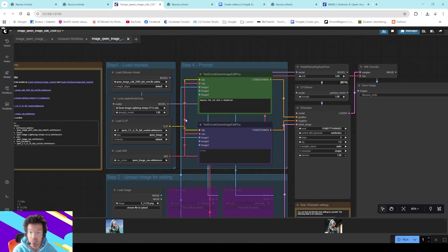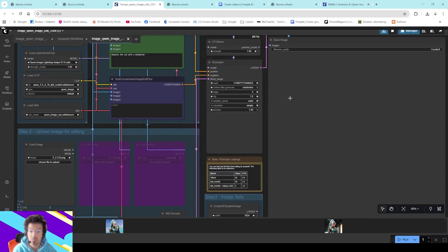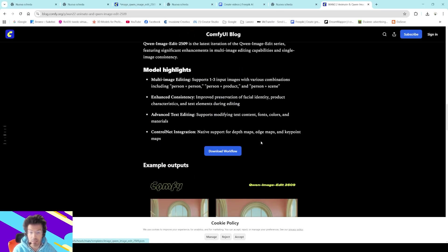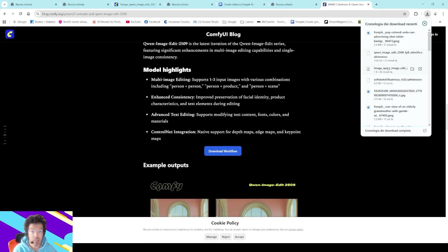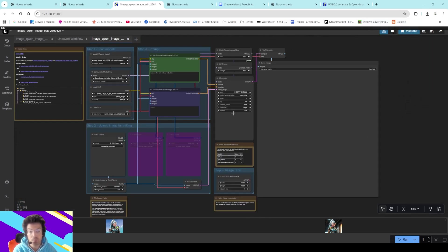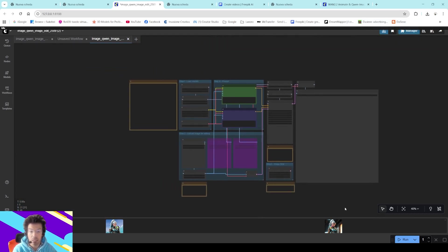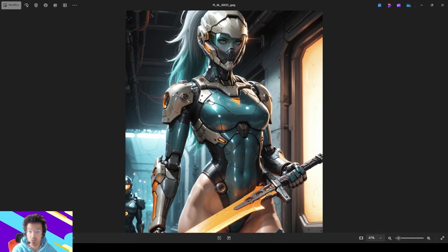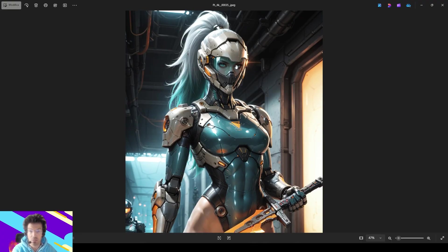This is the workflow you can download from here — very simple, just click and download a file like this one: image_when_image_82_2509.json. Open it with your ComfyUI. Today we are going to work with this image I created some days ago.